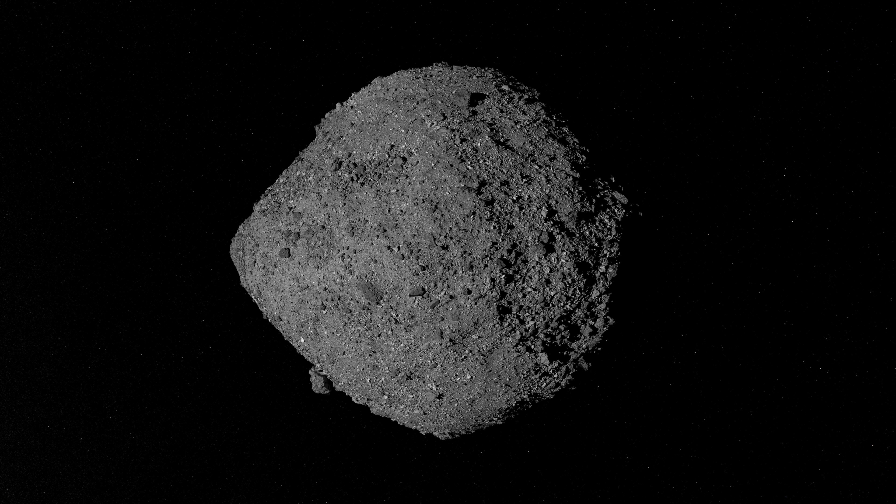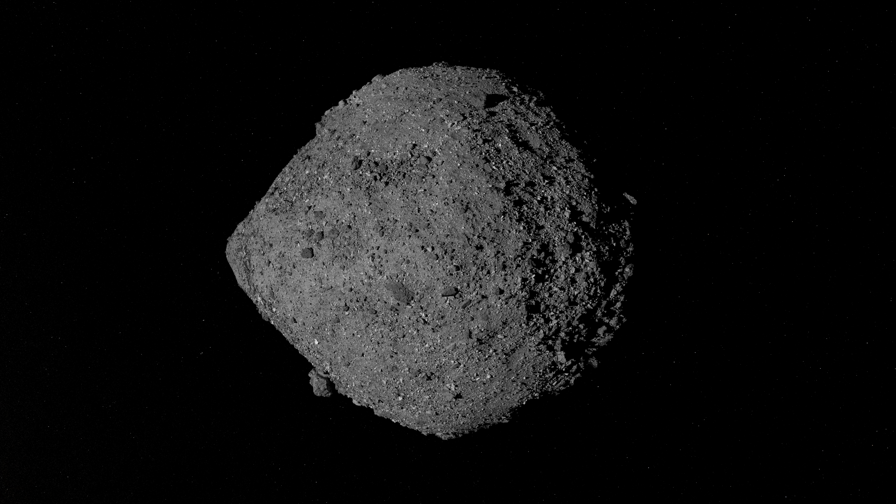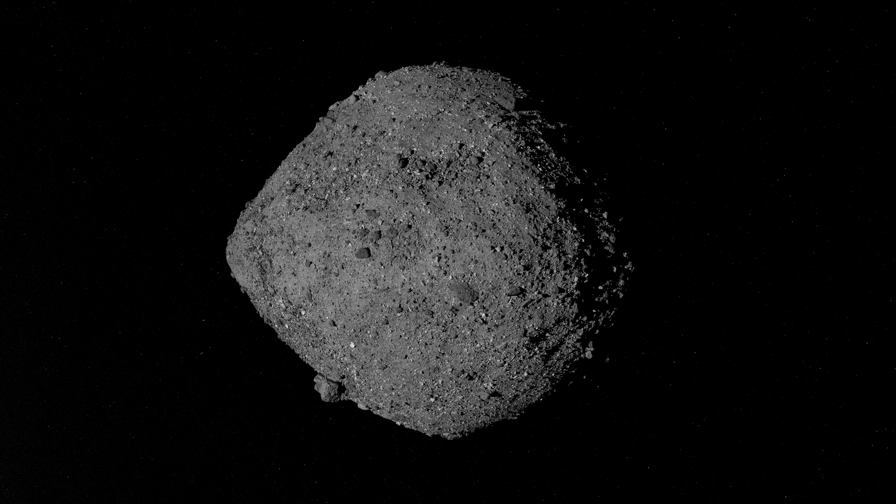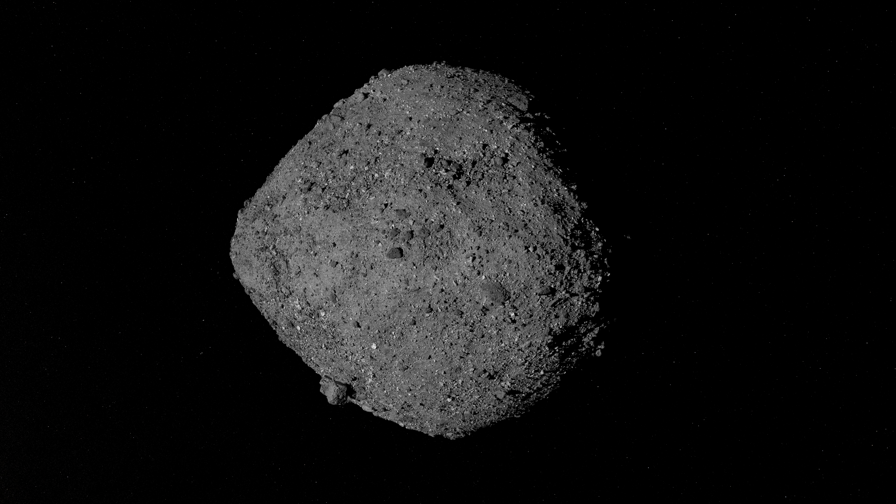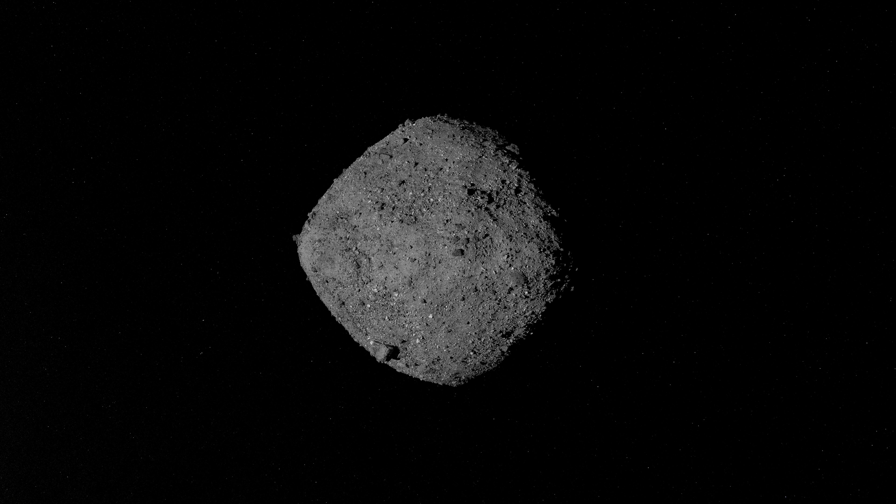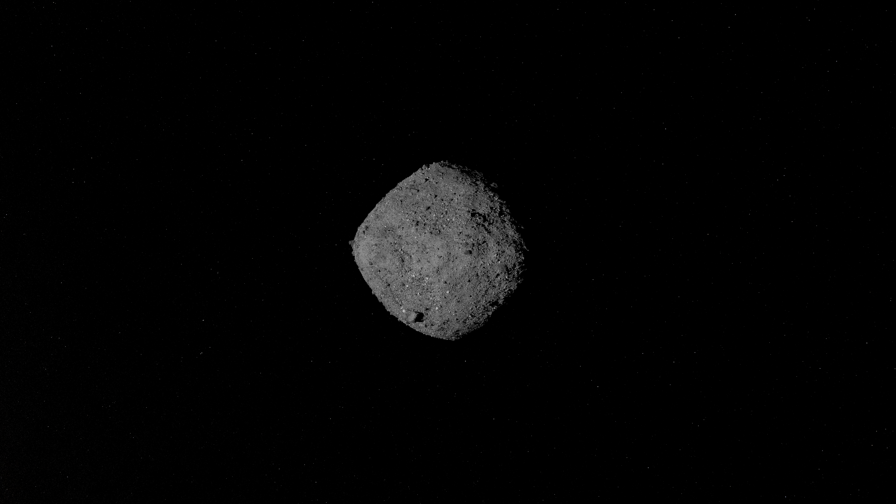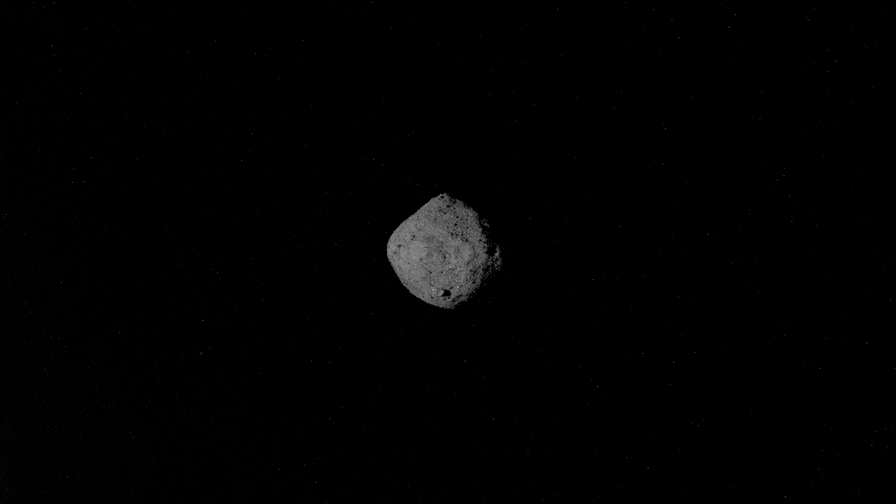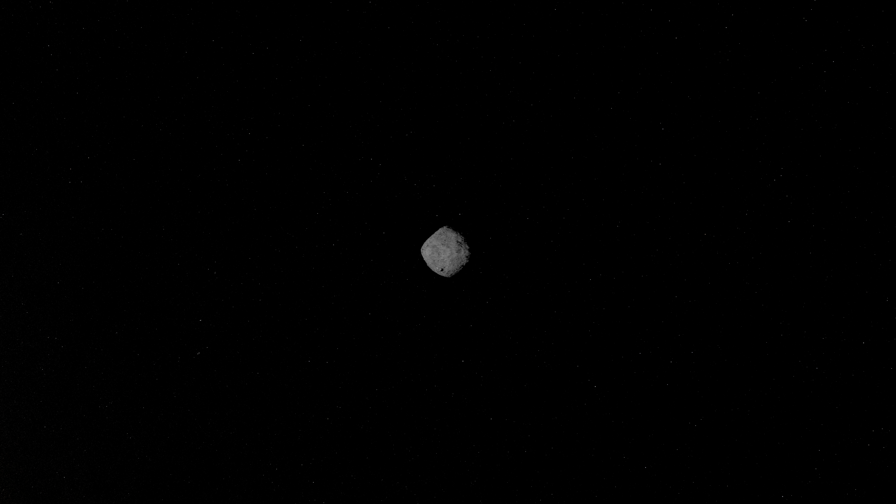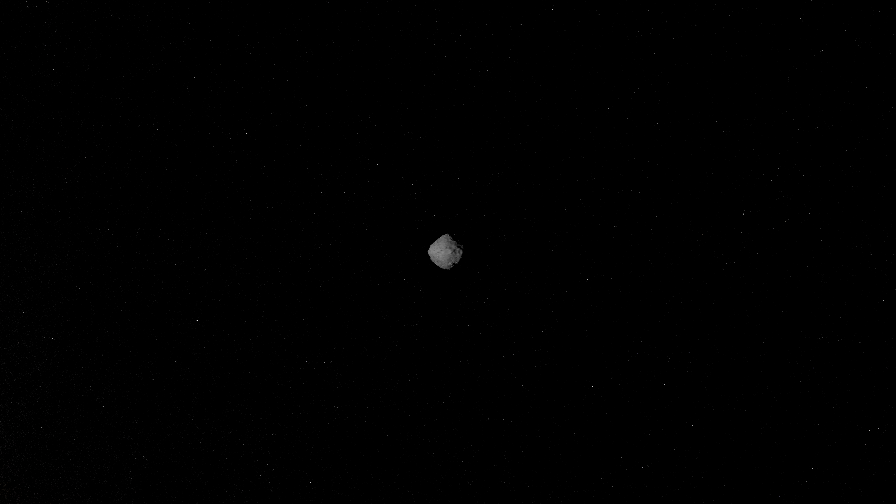This is Bennu, one of Earth's closest planetary neighbors. An asteroid roughly the height of a skyscraper, a remnant from the dawn of the solar system made of carbon-rich rocks and boulders. And since late 2018, the place that NASA's OSIRIS-REx mission has called home.